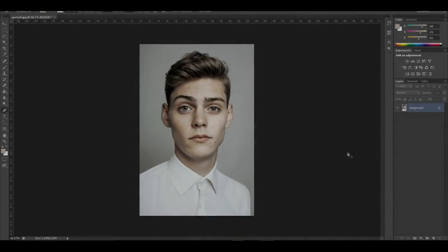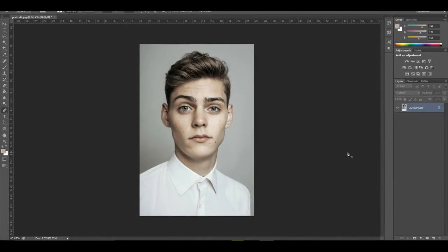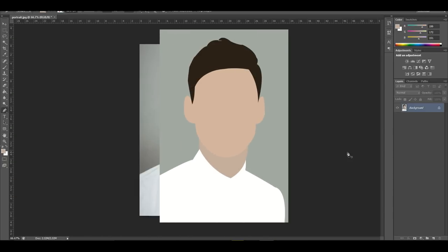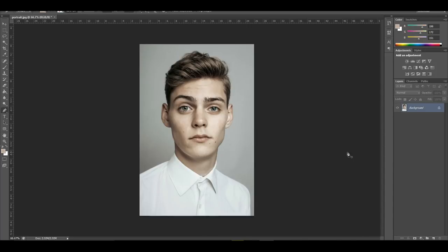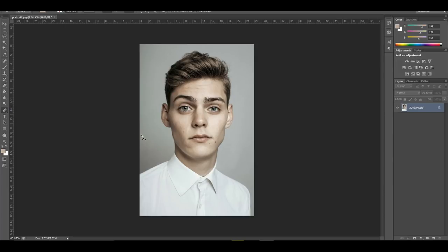What's up guys, Iovo here and welcome to a brand new video on the channel. In today's video, I'm going to be showing you how to make your own cartoon profile picture like the one right here. This is going to be a very simple tutorial and we're only going to be using one tool called the pen tool. Once you finish watching this video, you will know how to use the pen tool and you'll be able to make literally any shape you want in Photoshop. Remember to leave a like down below and with that being said, let's get started.